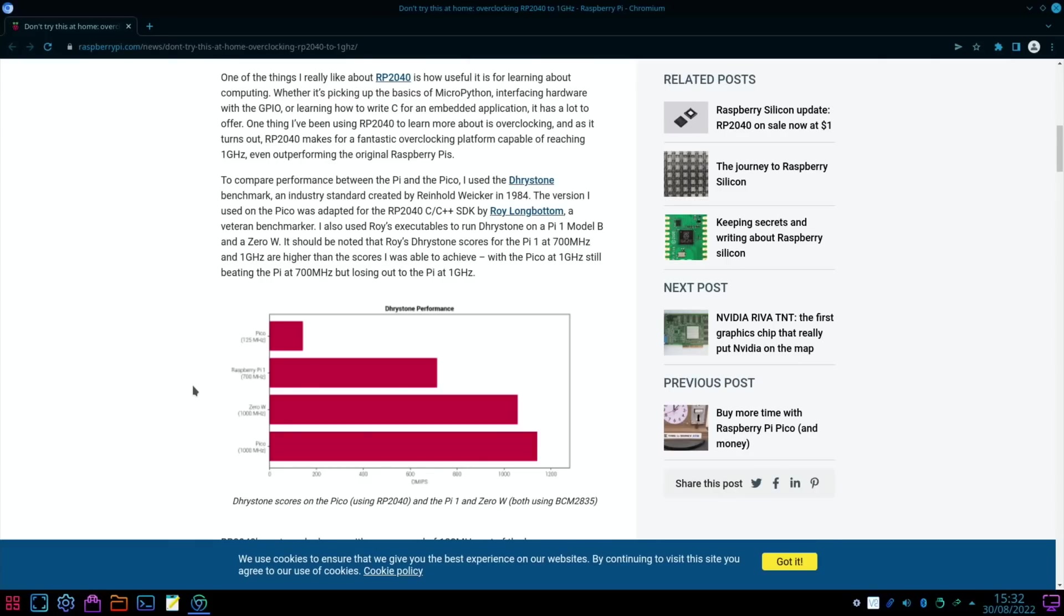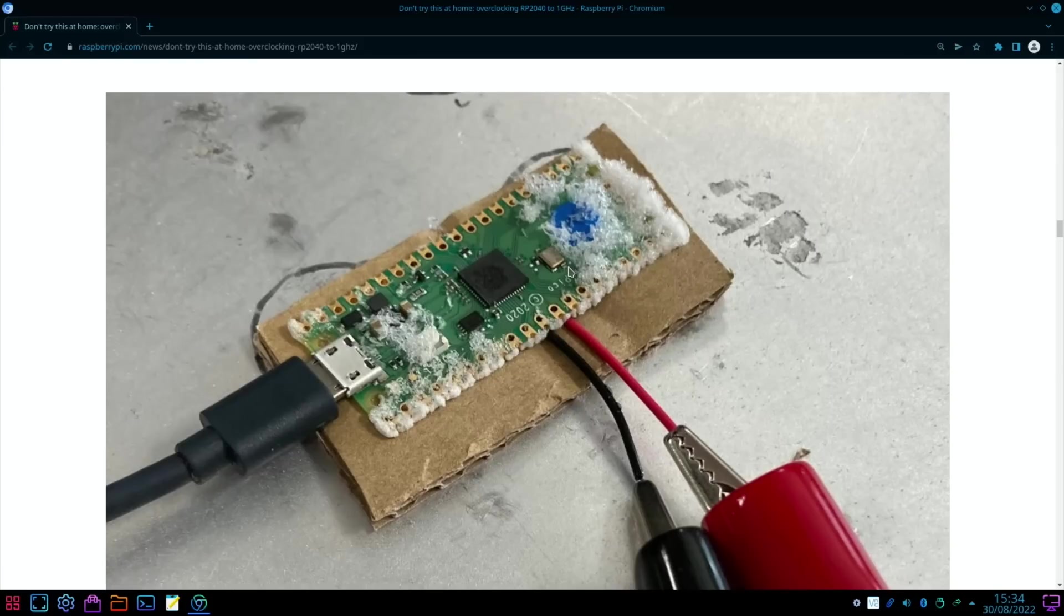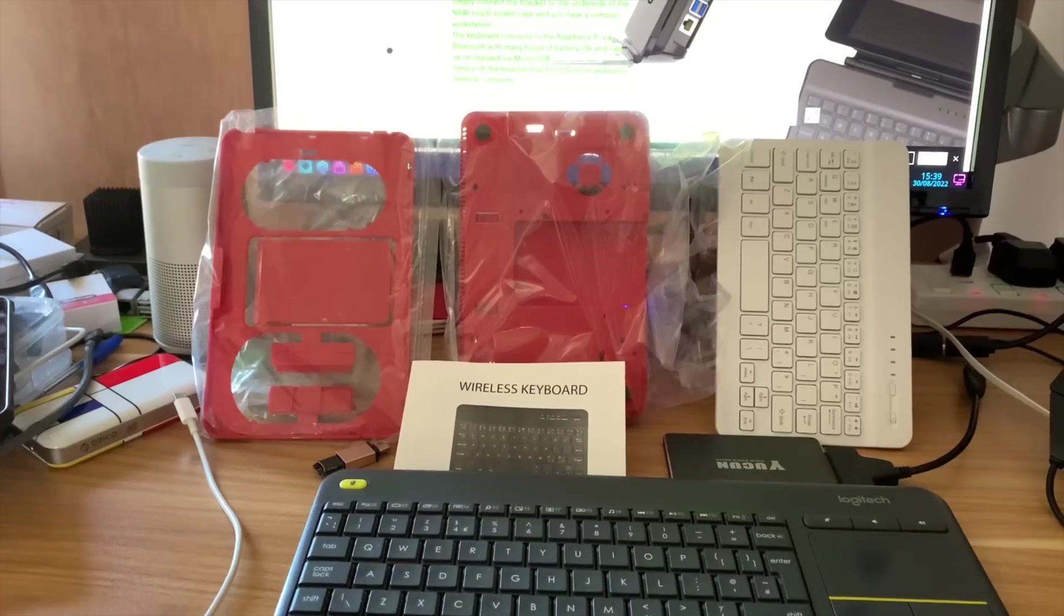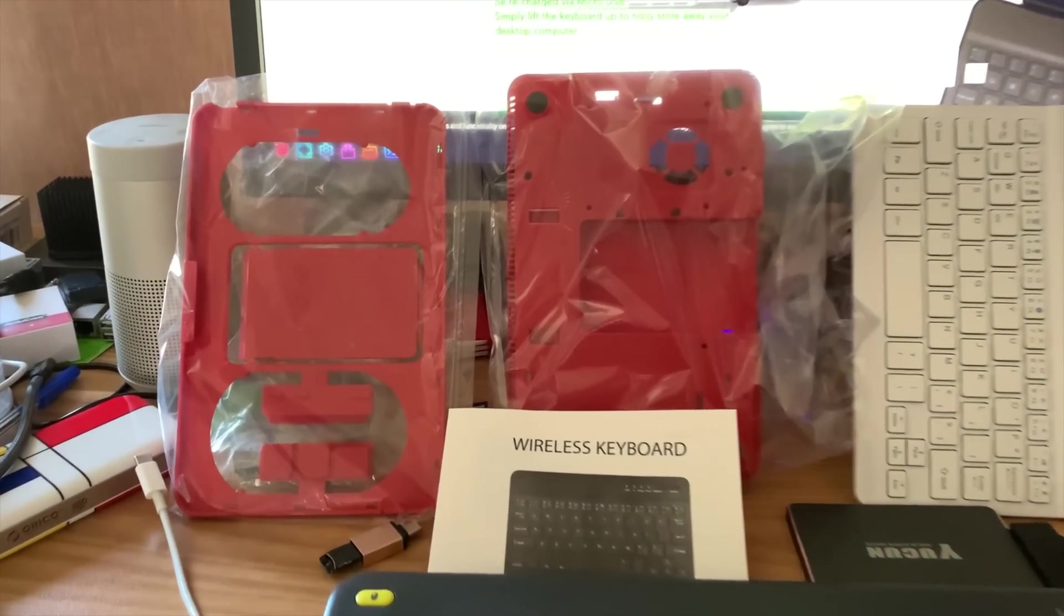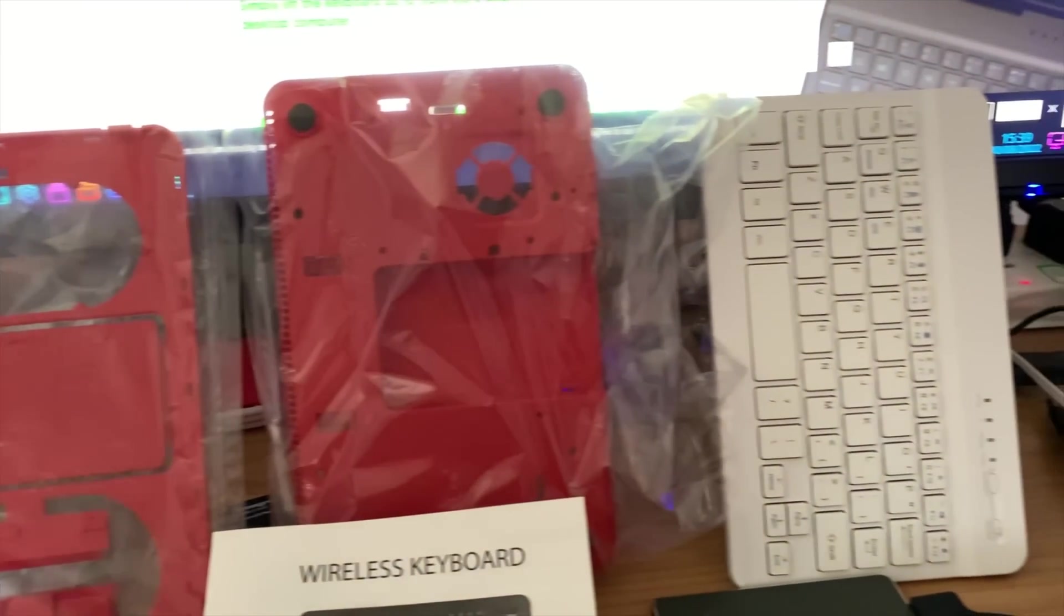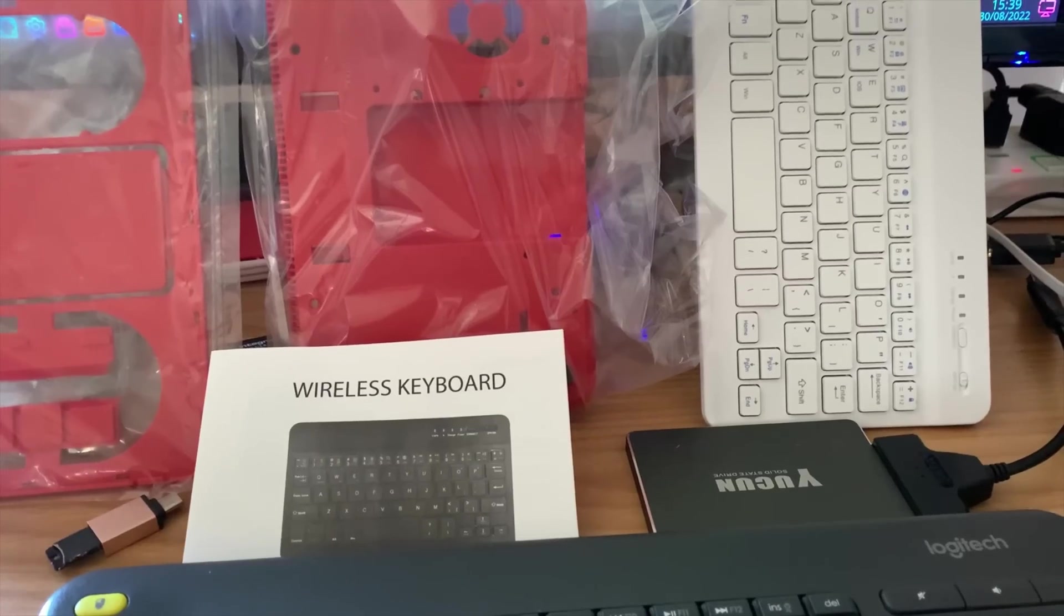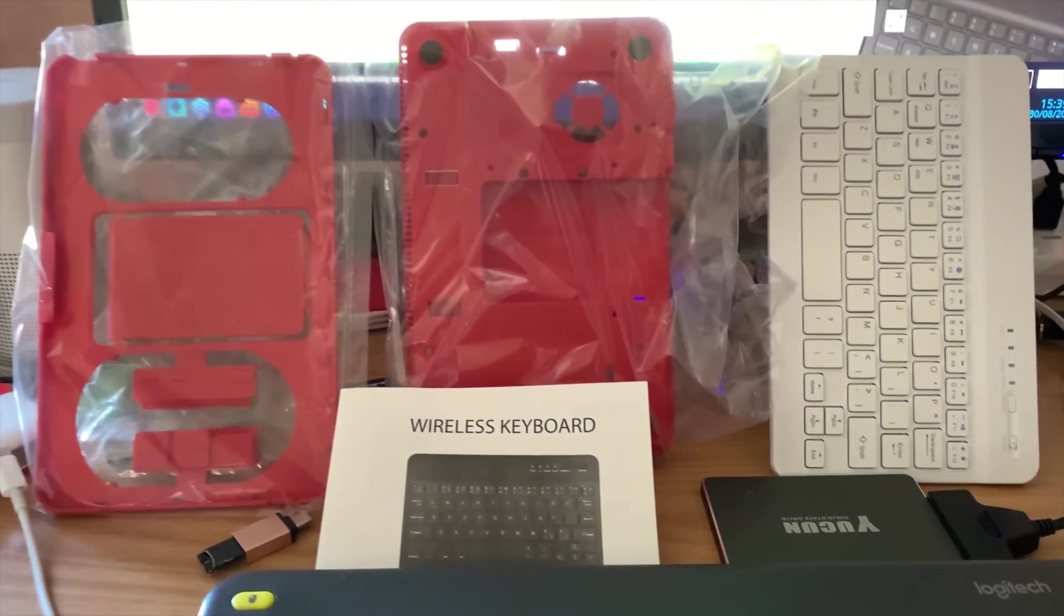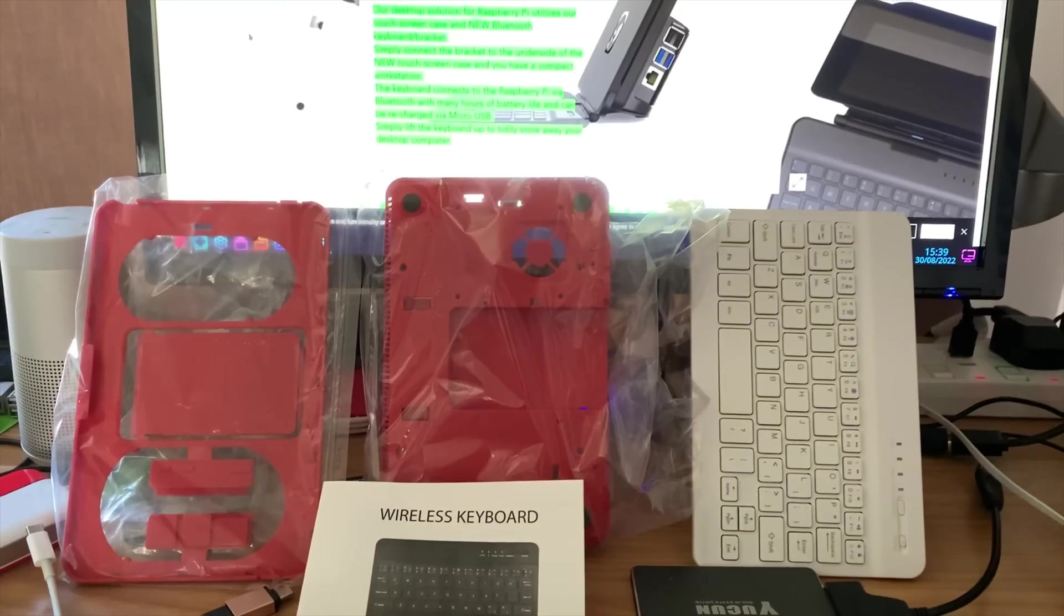Don't try this at home: overclocking an RP2040 to 1 gigahertz. So this is the processor that comes in the Raspberry Pi Pico. David Bell is one of our interns and is equipped with one of the office Peltier coolers. He decided last week to indulge in some experimentation to find out how much he could overclock an RP2040.